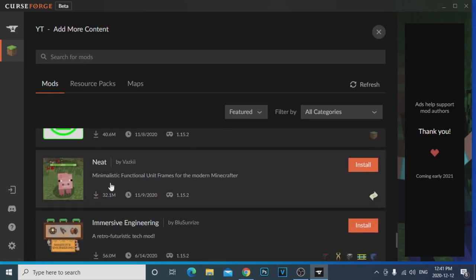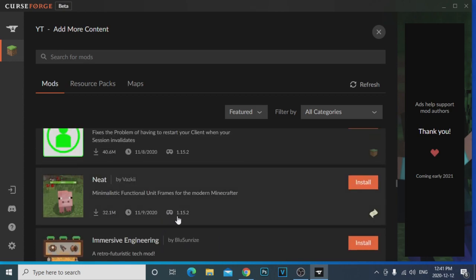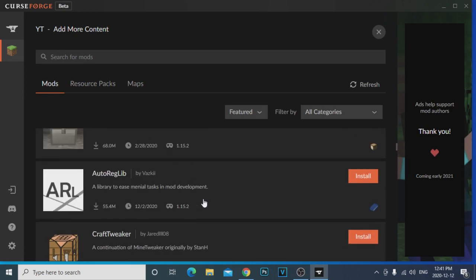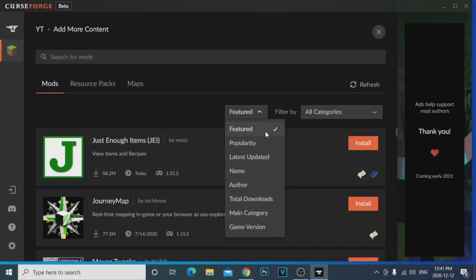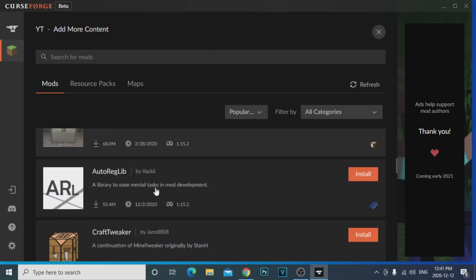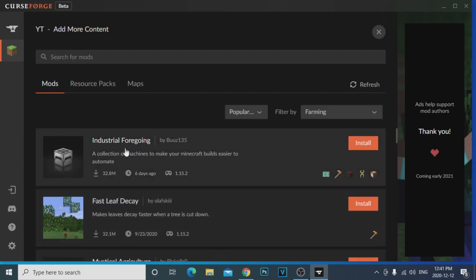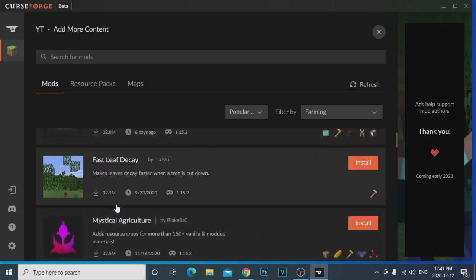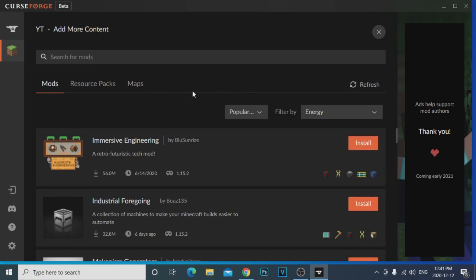These are going to be the mods available for your specific Minecraft version — the higher the version, the fewer mods there will be since they have to update to the newest version. You can sort by popularity to show the most popular downloaded mods. Under Categories you can search what kind of mods you want — farming mods, energy mods like Thermal Expansion. All you do is click Install on whichever mod you want.